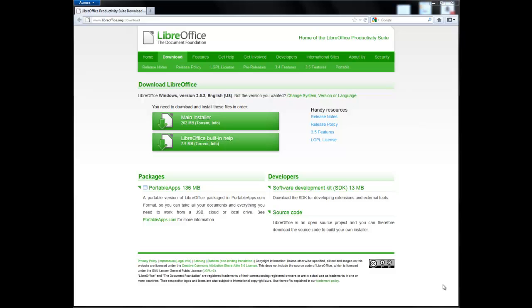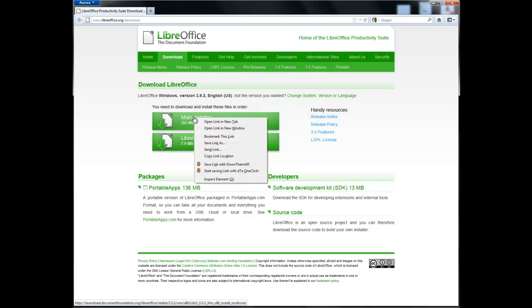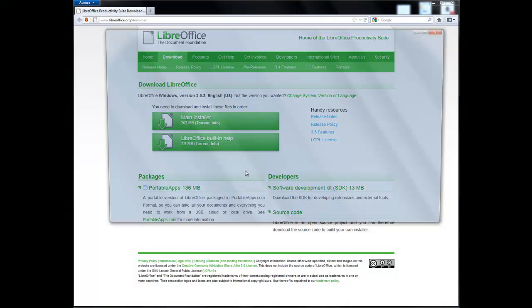Here we are at the LibreOffice download site, and you'll notice that's a regular download link, and we initiate things with DownThemAll.